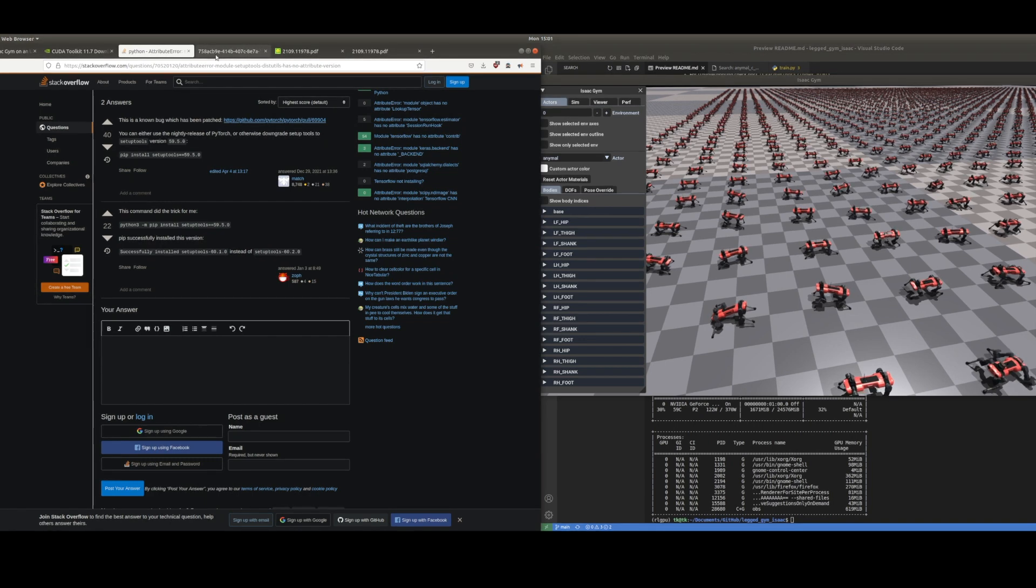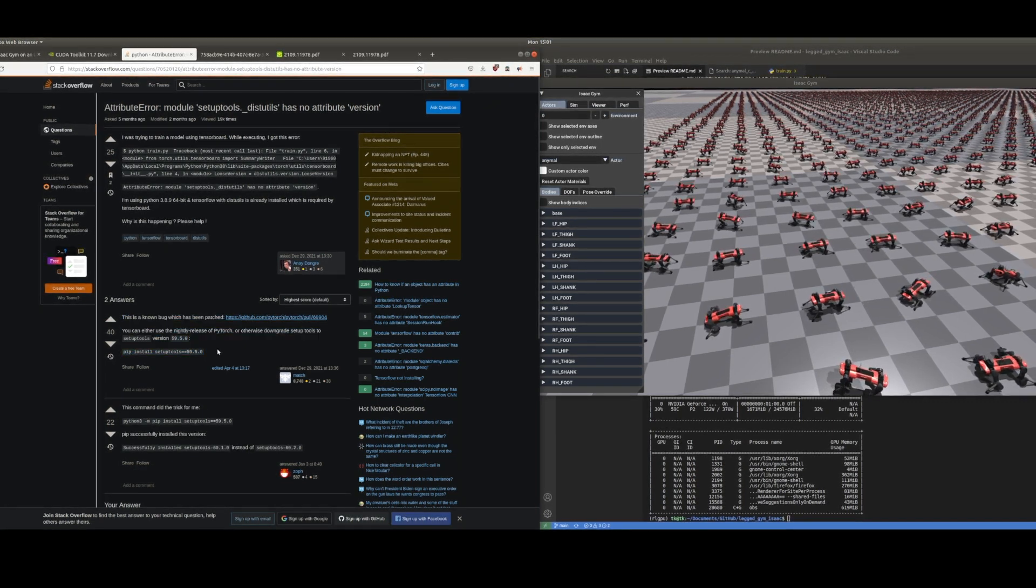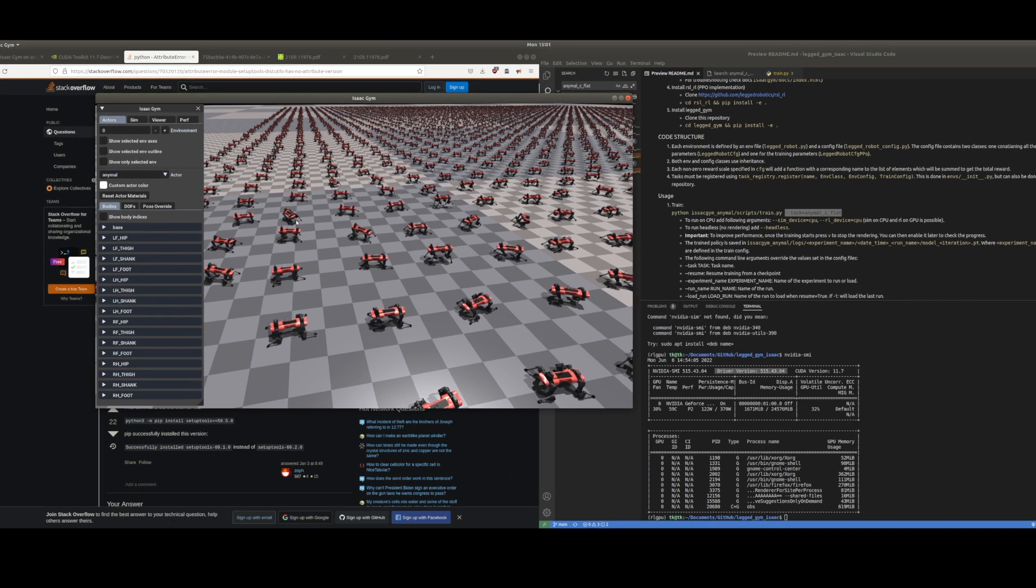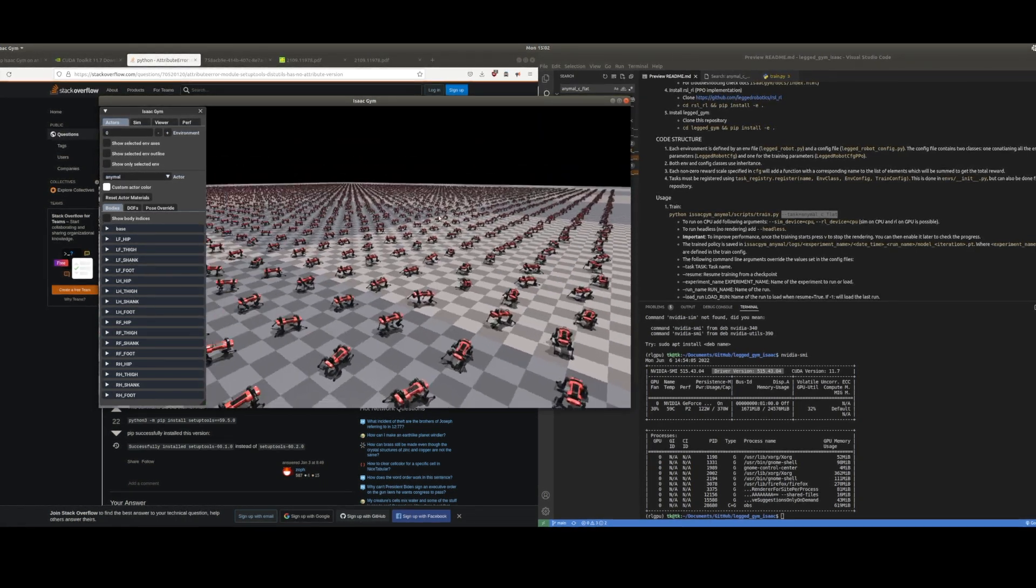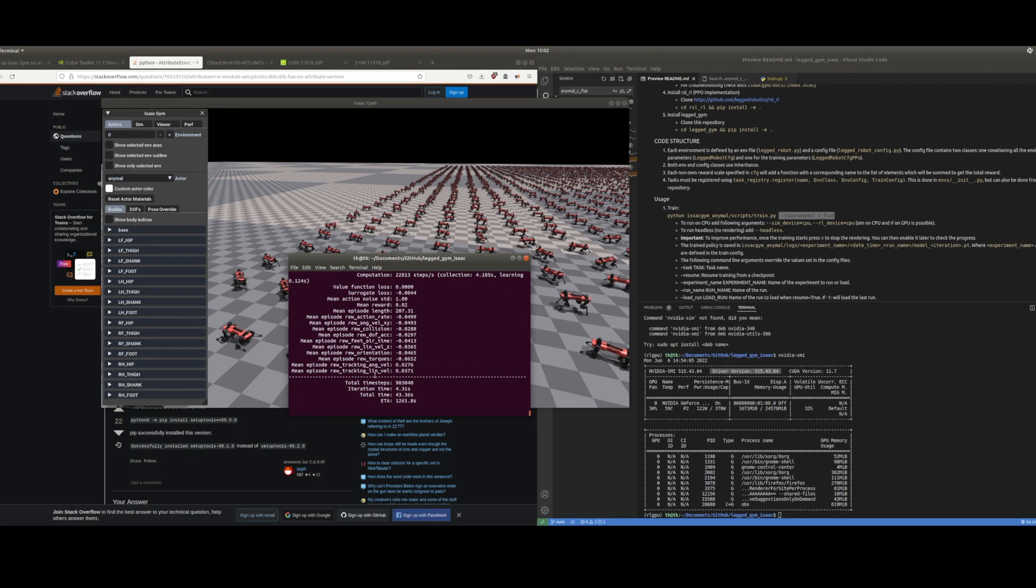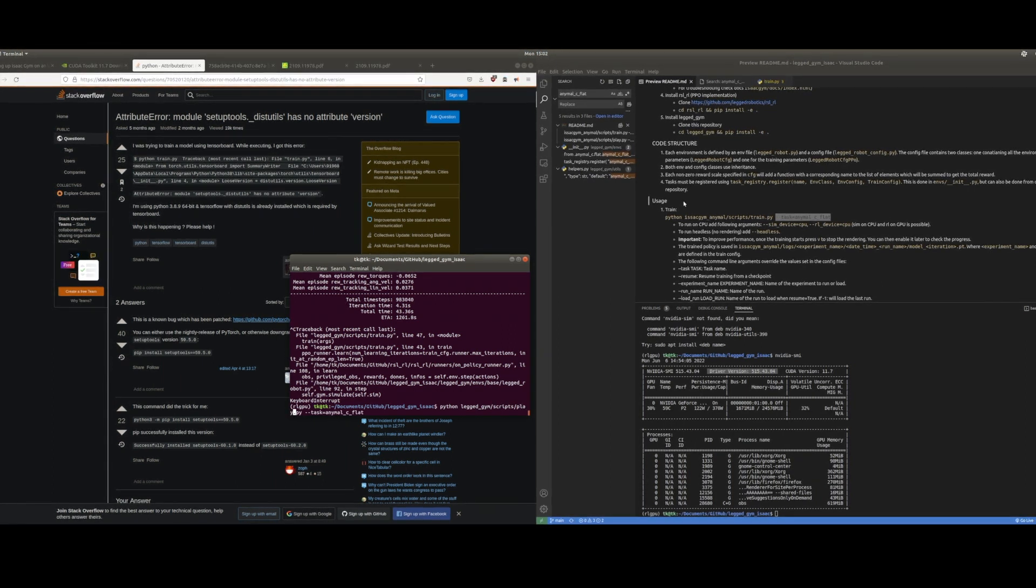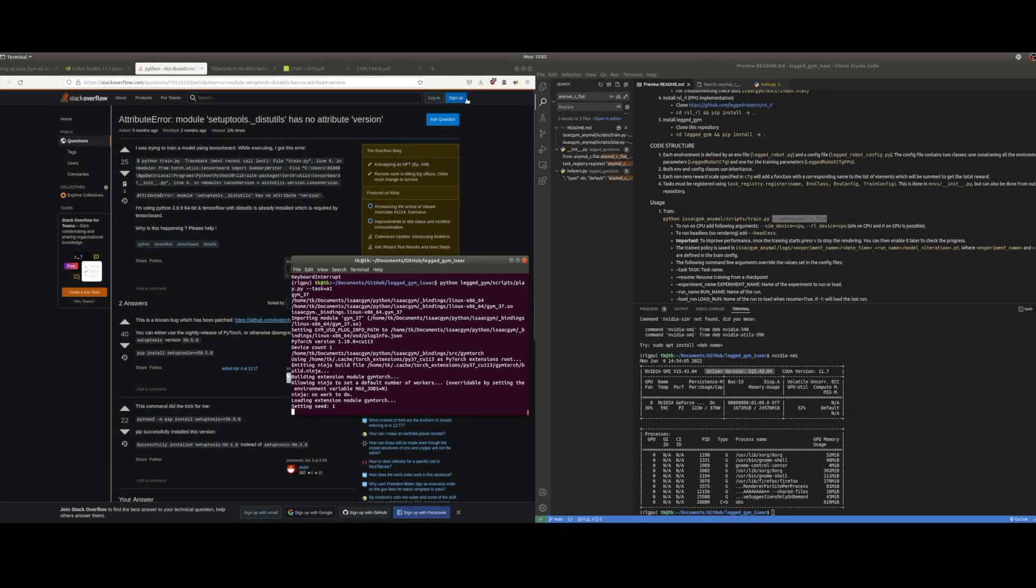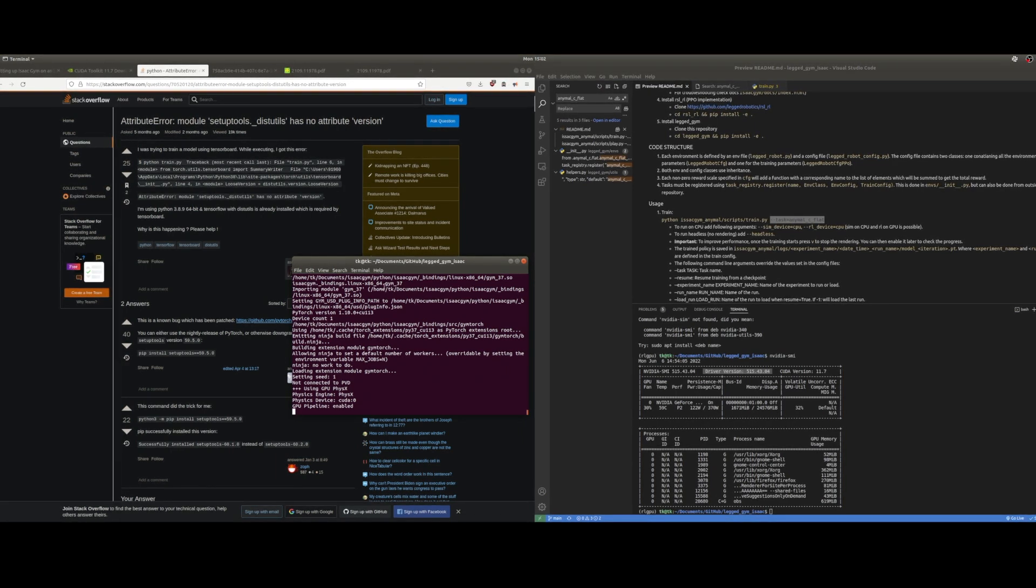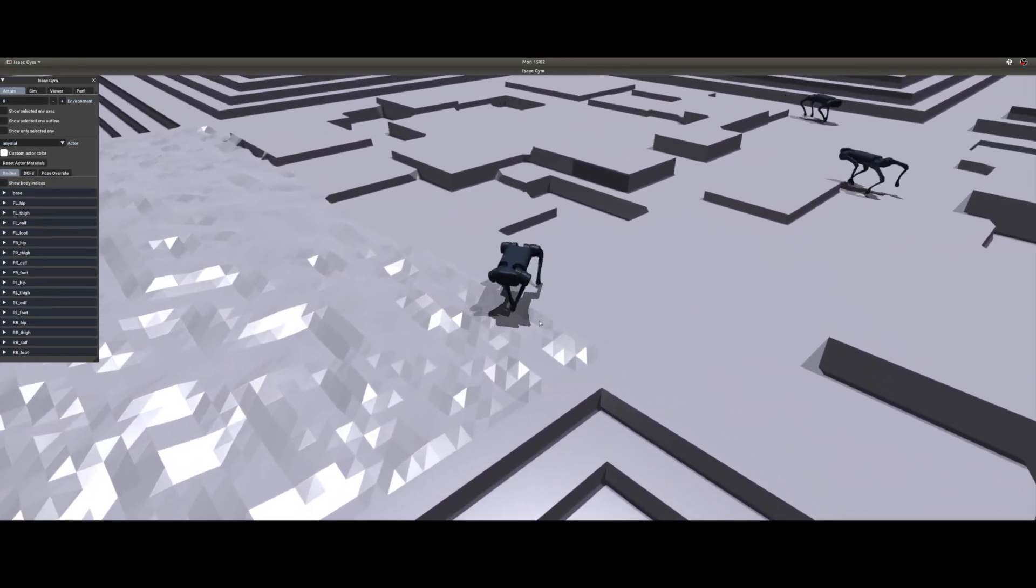If you encounter a setup tools error such as this, something in their configuration, if you just downgrade to a lower version of 59.5.0 it should run. This is the animal training in Isaac Gym. There's quite a few of them. But we can now go back here. Instead of train you can look at play which is cool. Choose the version. I've already trained the A1 robot so that one we can look at here.